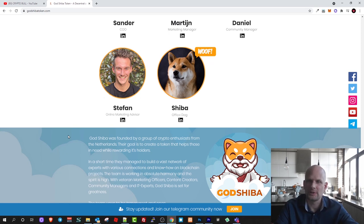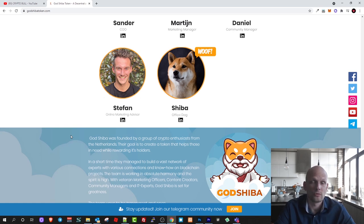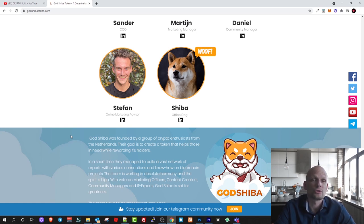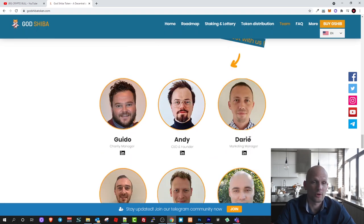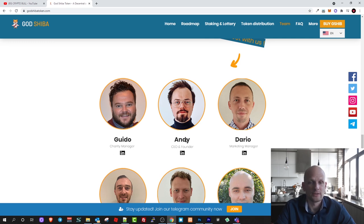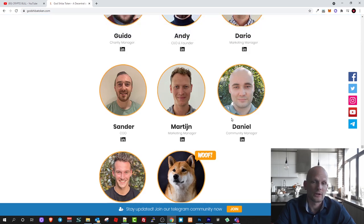Most of those projects don't have a team whereas this project has a team and you can check each member of the team: Guido, charity manager, and the CEO and founder of this project. You can go in and check their LinkedIn profiles.